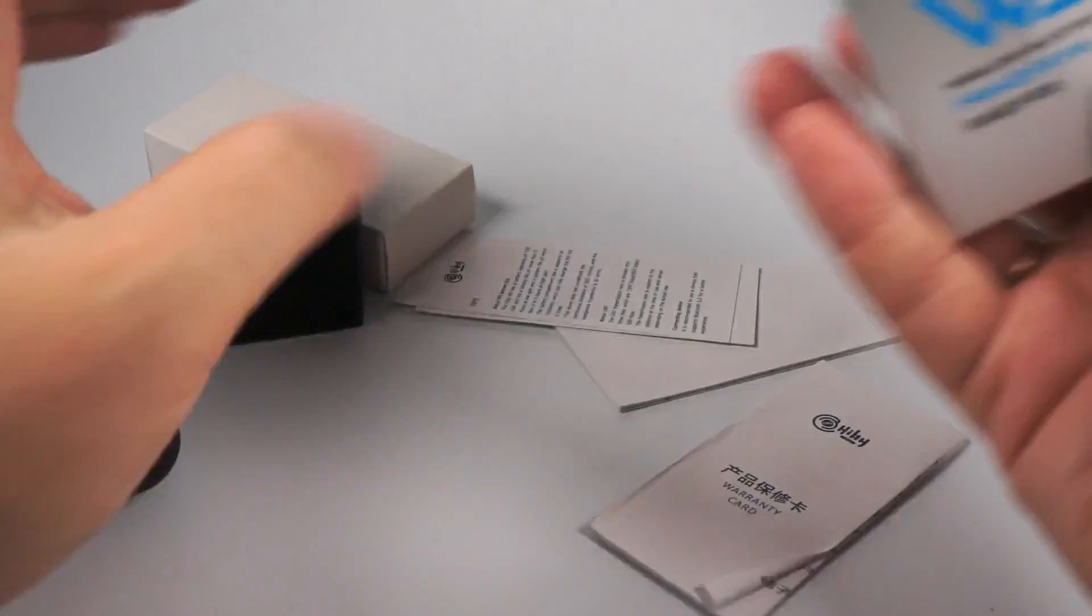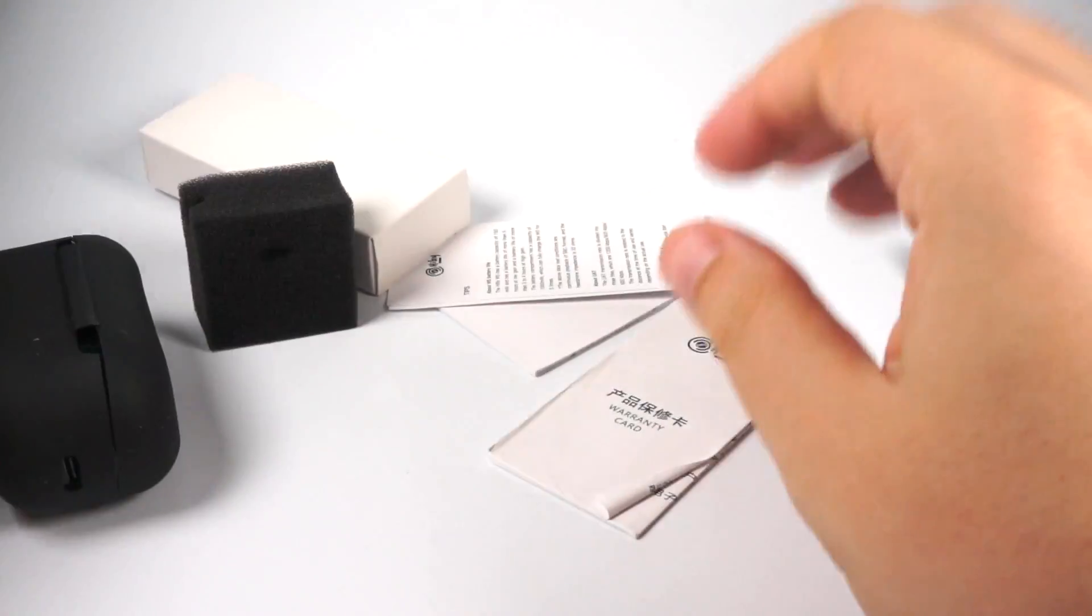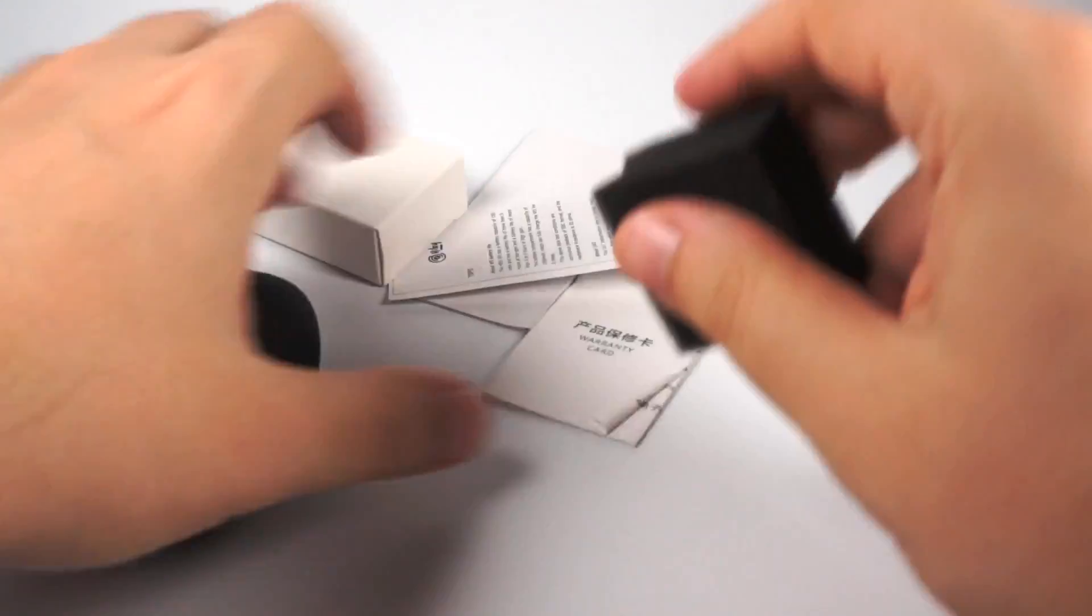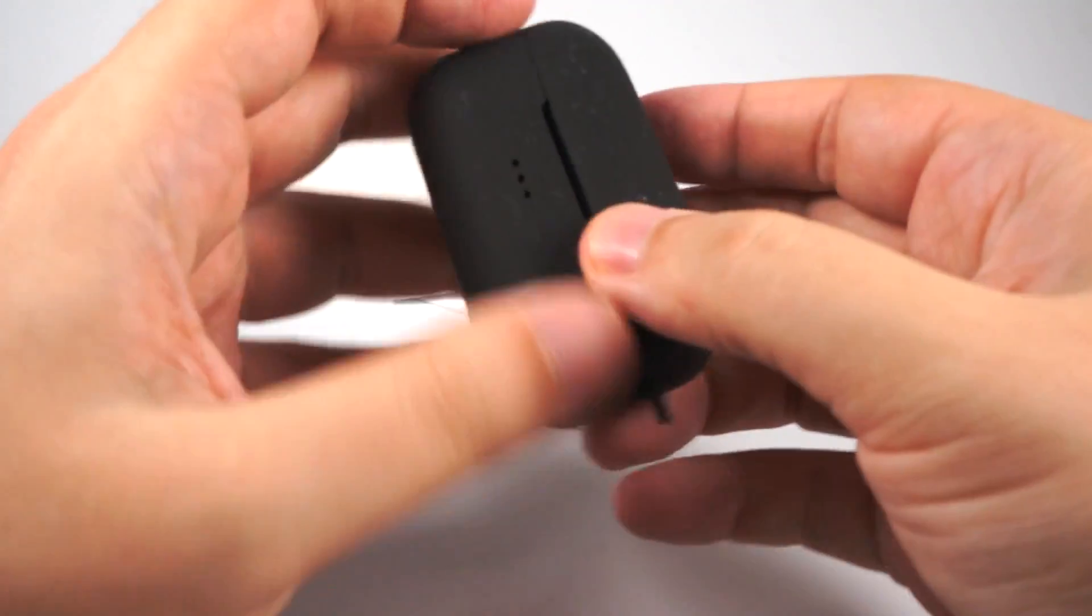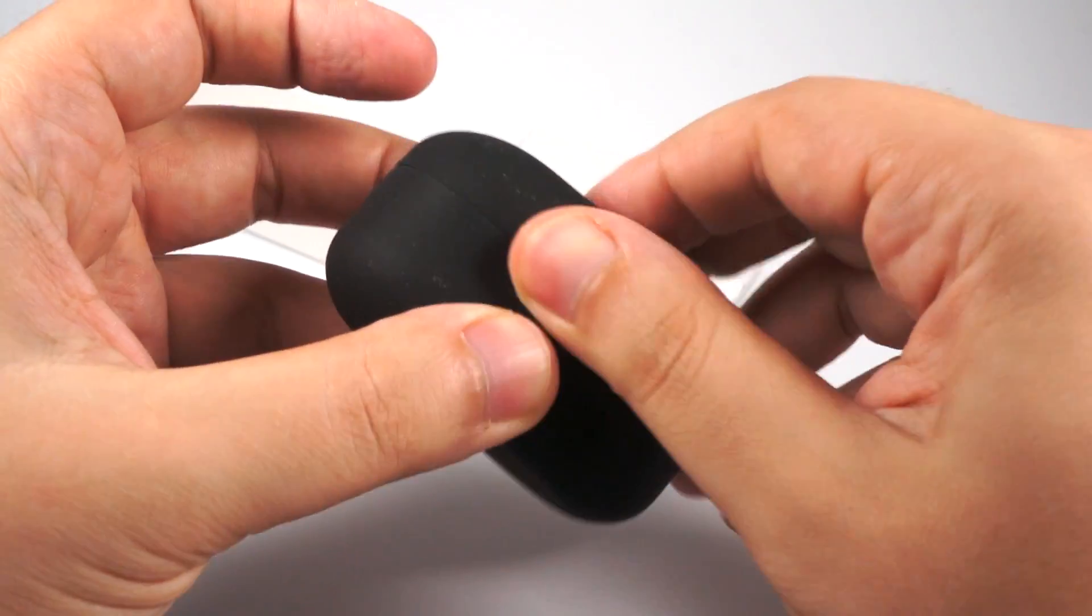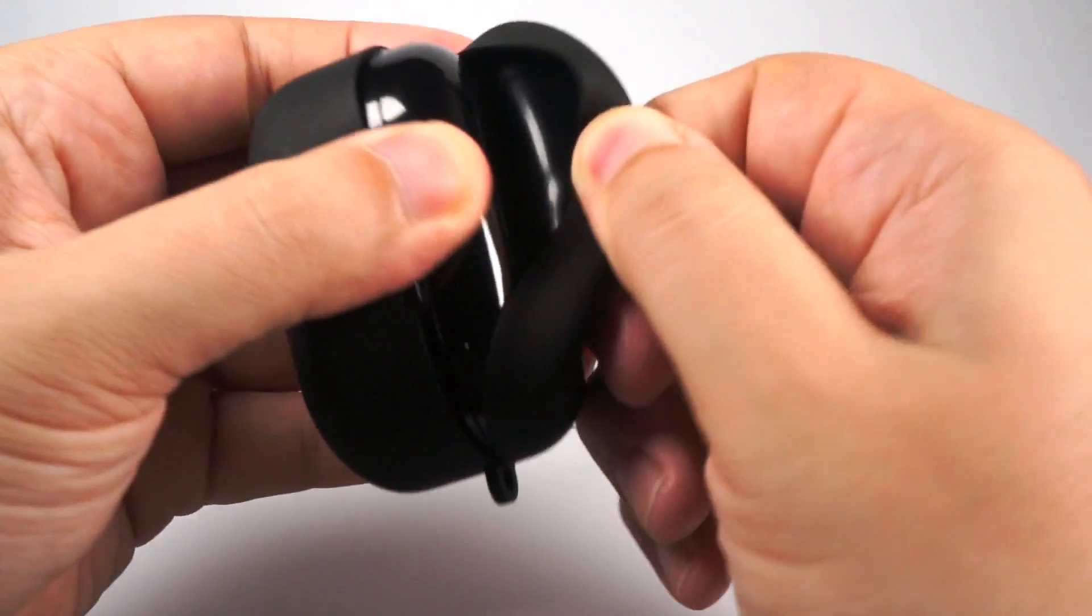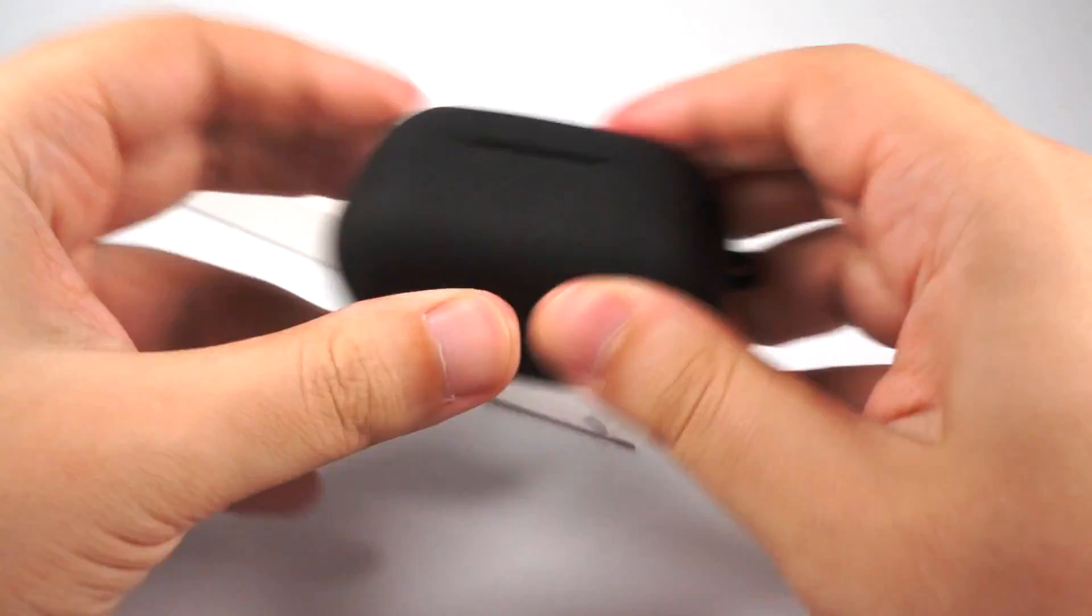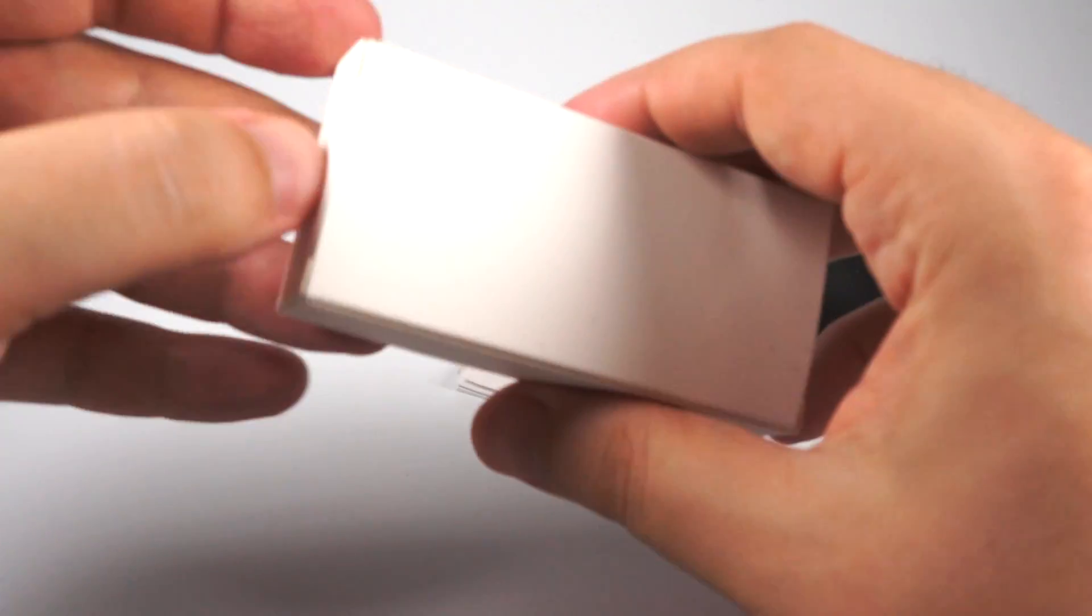Also, charging case. Charging case in silicone. So you can remove the silicone if you don't like it. But as a protection it's present.